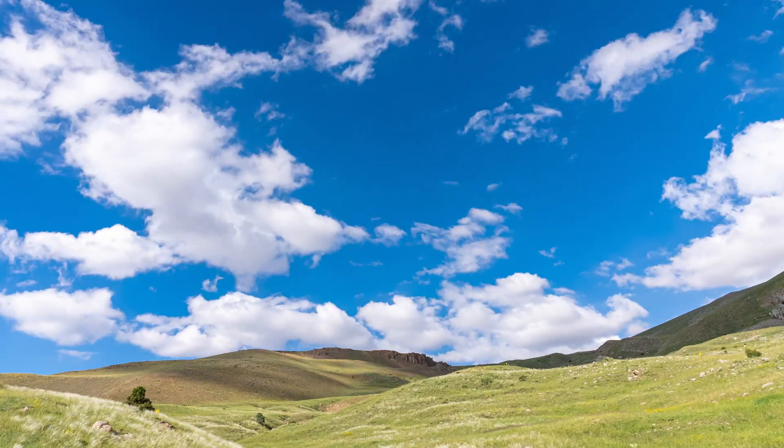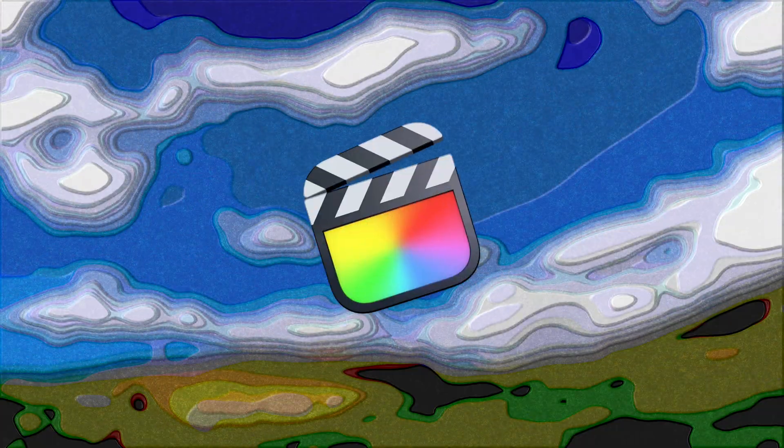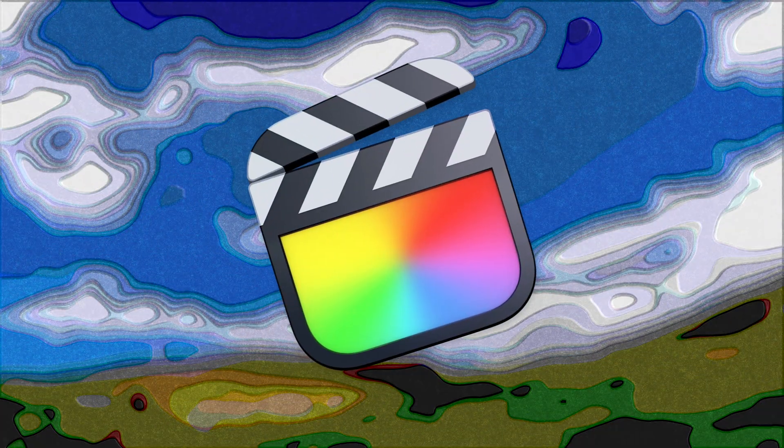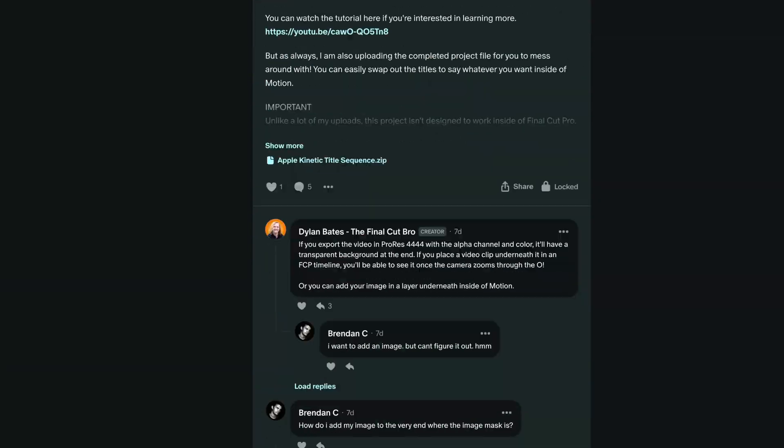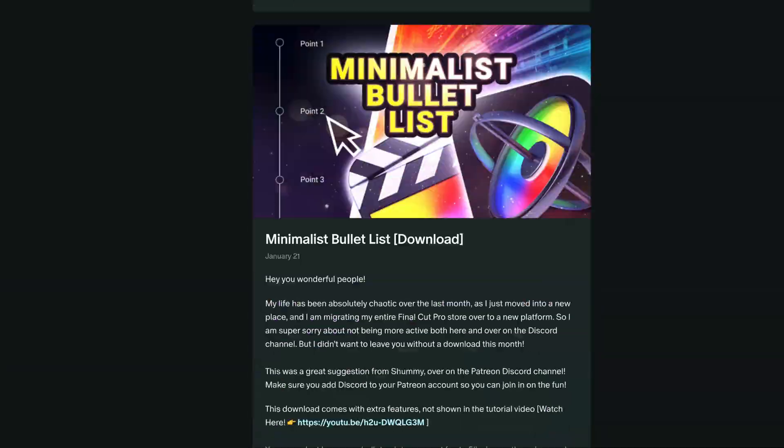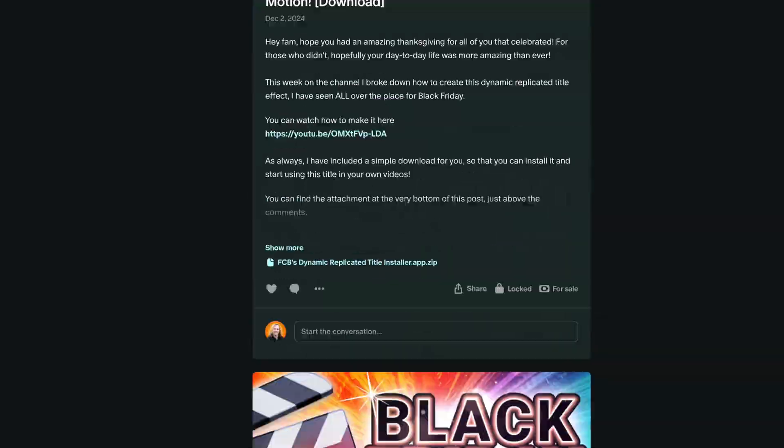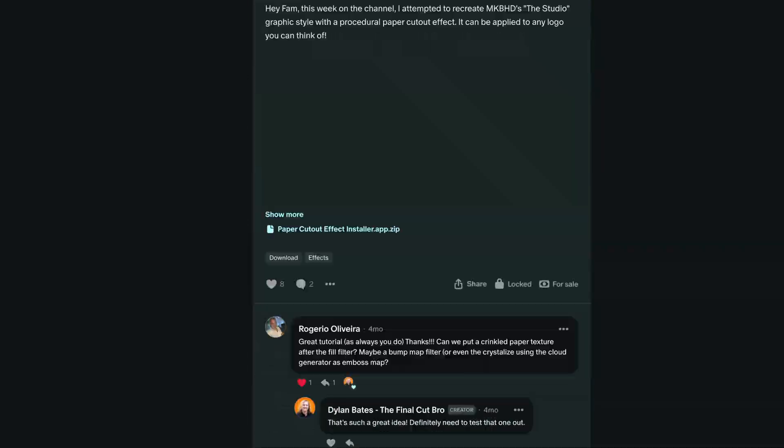I'm feeling a little bit experimental inside of Apple Motion, so we're going to create this art piece effect which can be applied onto anything over inside of Final Cut Pro. If you're a patron, you can download this project file as well as a hundred plus others. All that's linked down below if you're interested.